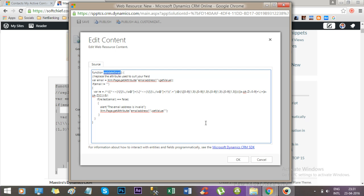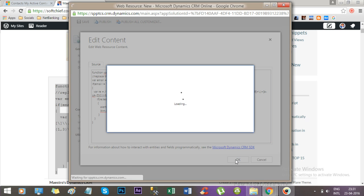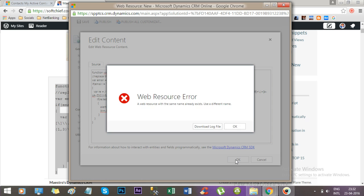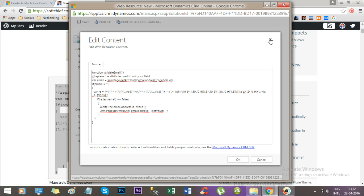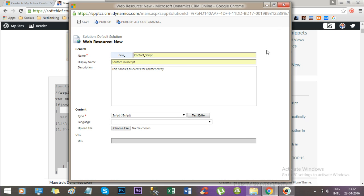A web resource with the same name already exists, just use a different name. Now let's change the name.